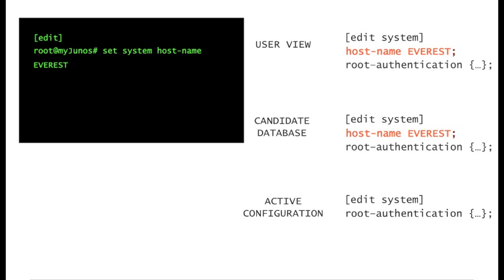But aren't your user view and the candidate database the same thing? Yes, they are, if you entered the default configuration mode by simply typing configure or edit with no options. As you will see in later sections, there are other configuration modes. But for the moment, let's use the default mode so that your user view and the candidate database are identical.